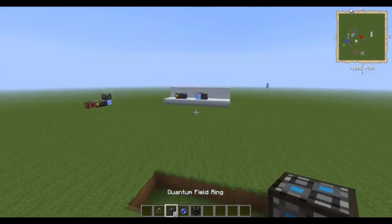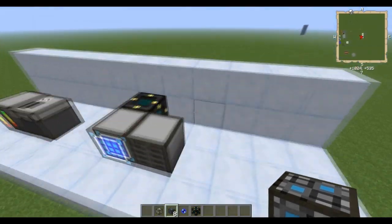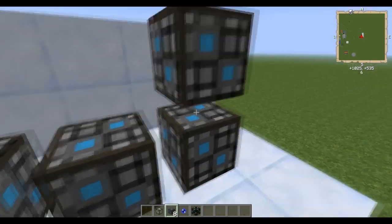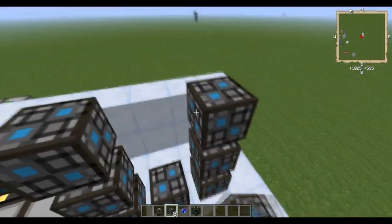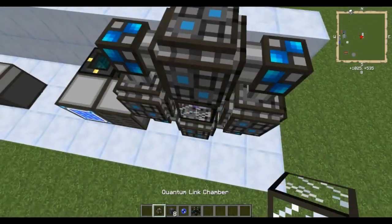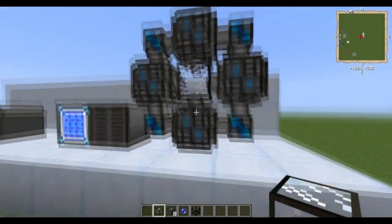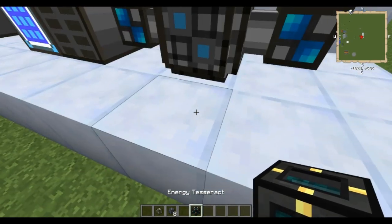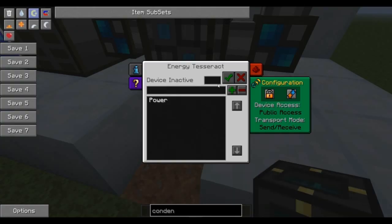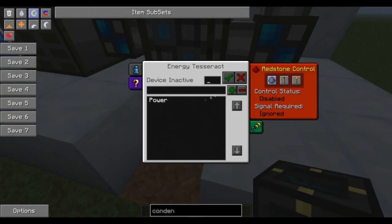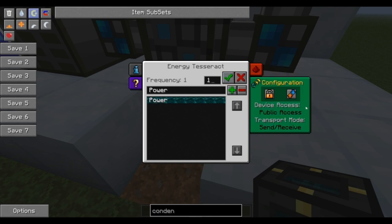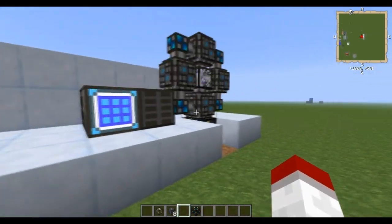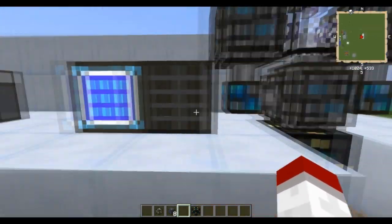Now, once you've created one of those, you're going to come over to your other network. You're going to do the same thing — build the multi-block structure and put the Singularity in there. I'm going to give this one its own power source as well. This will not draw from the ME system; you have to give it its own power source. There we go — so now these are connected.